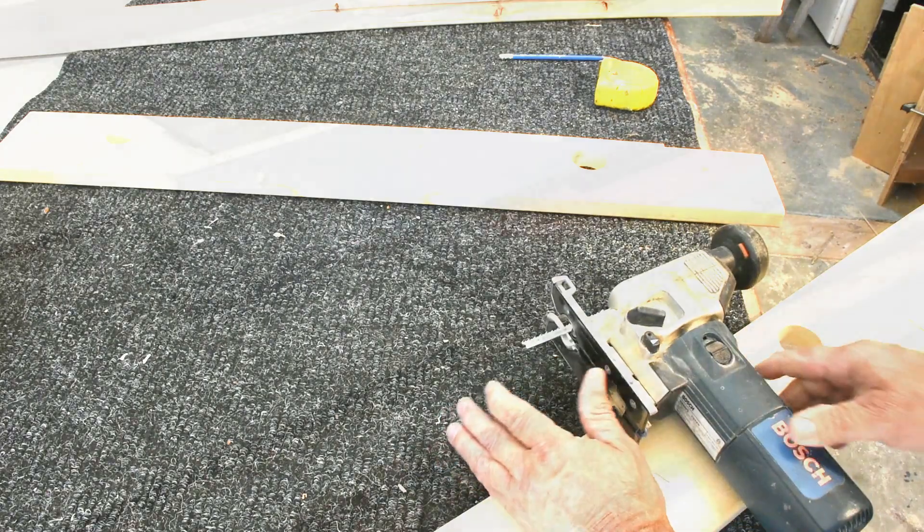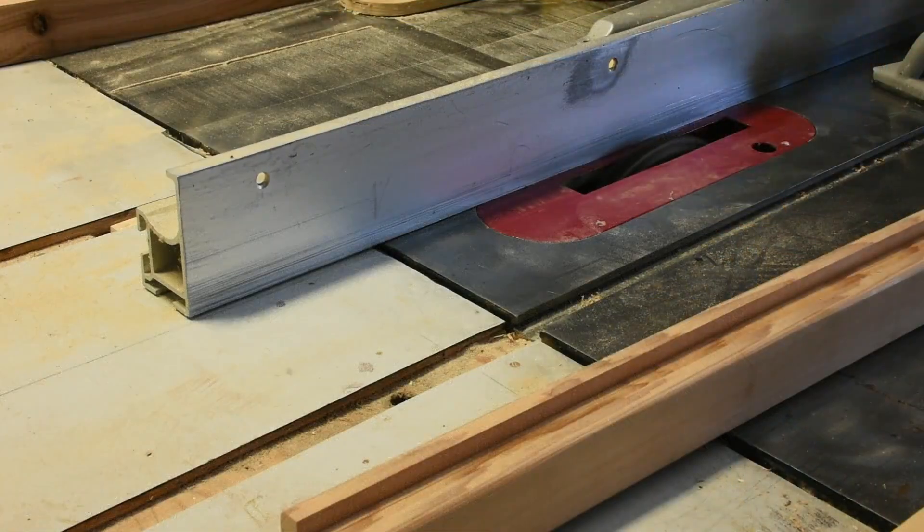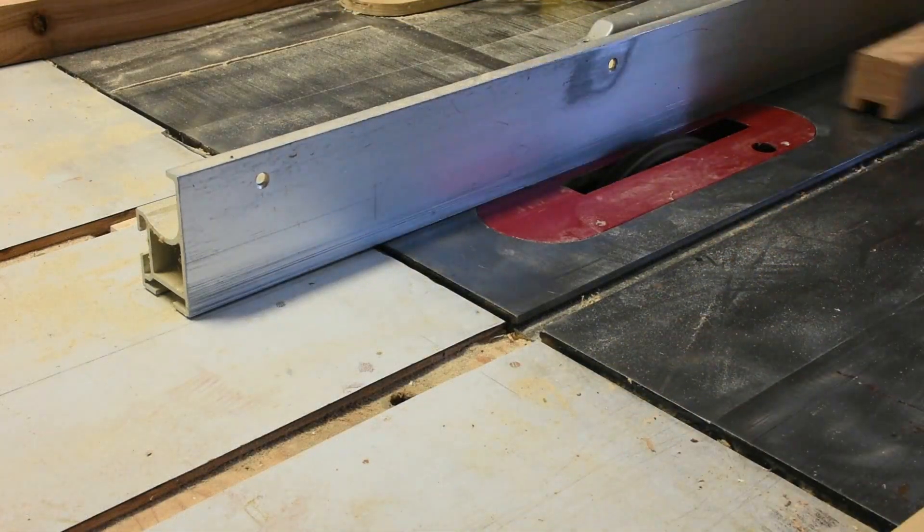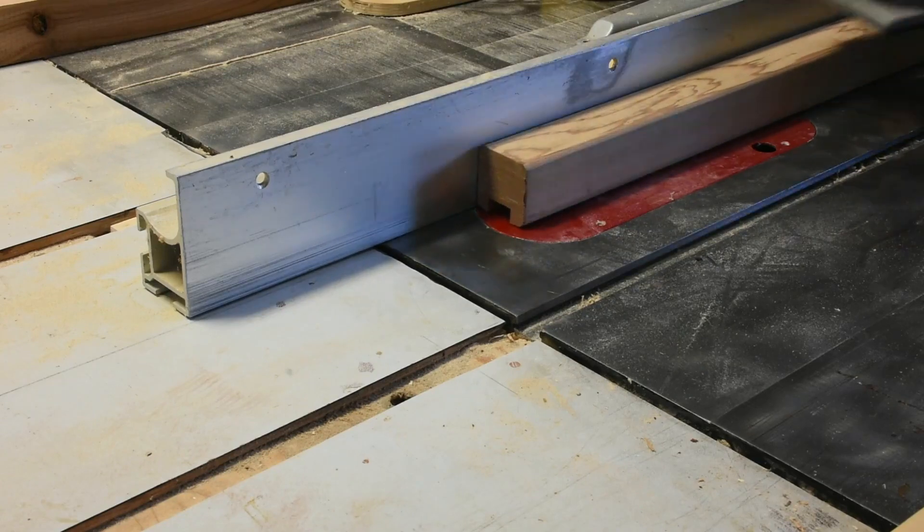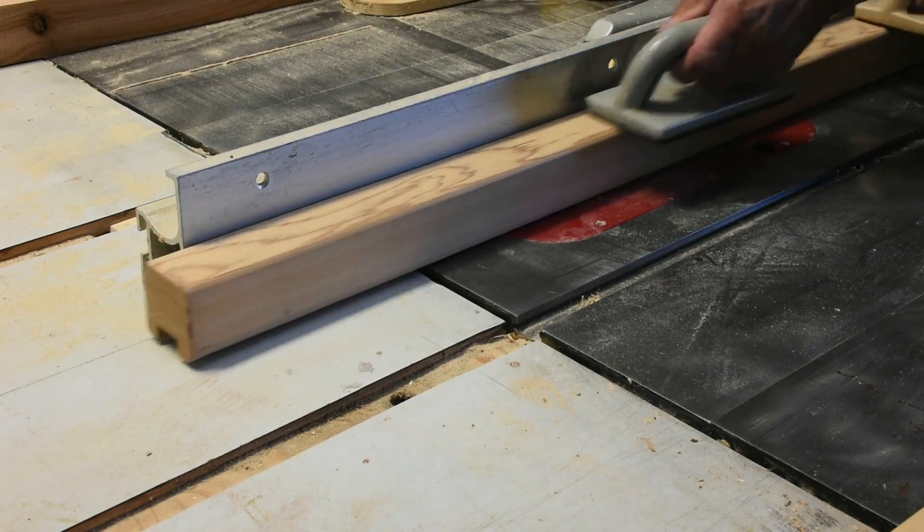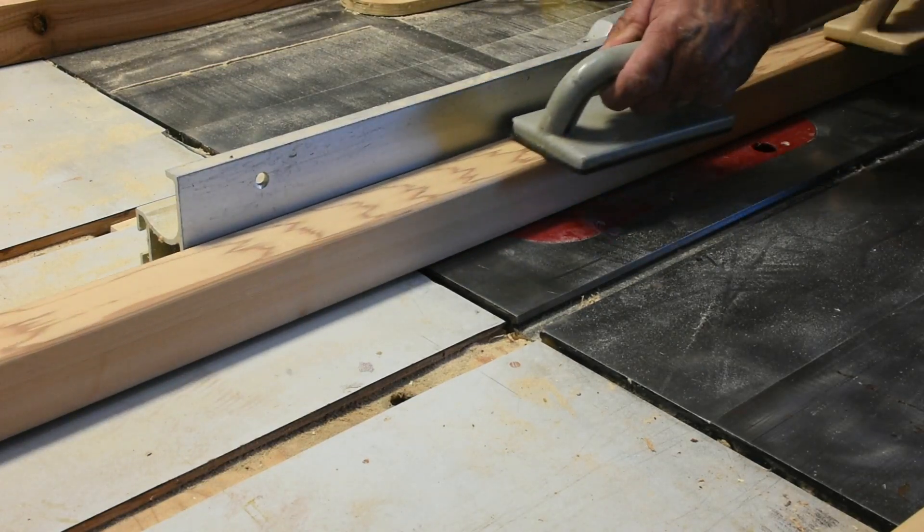If you have a band saw you can do a lot of this on the band saw, but it's just as easy to run it. Here I'm just doing a test piece.